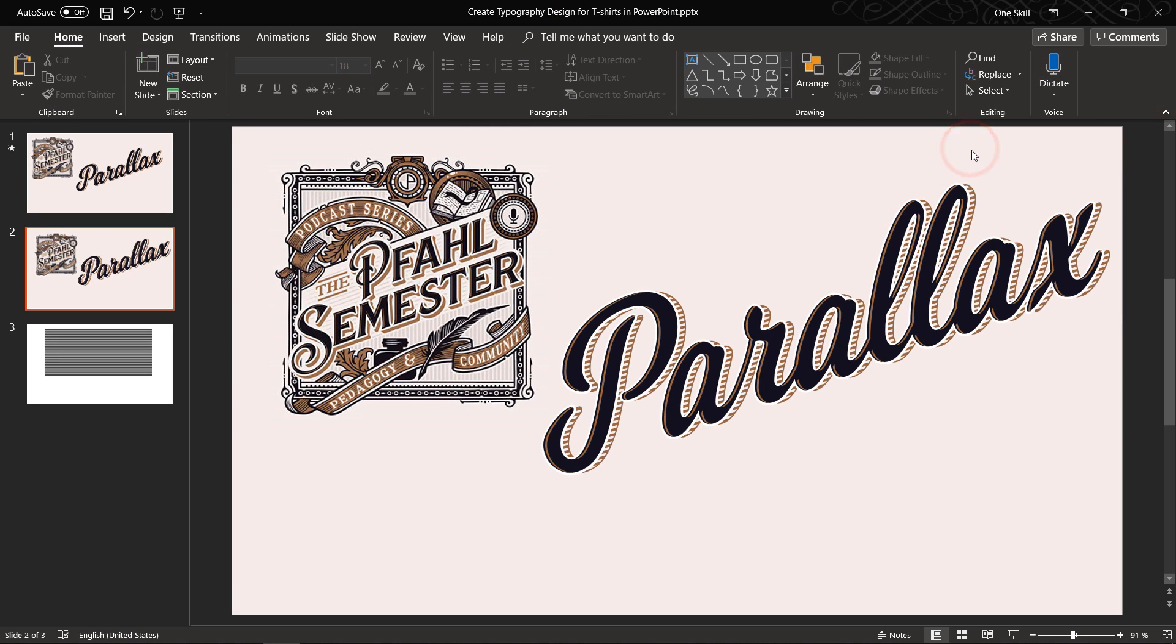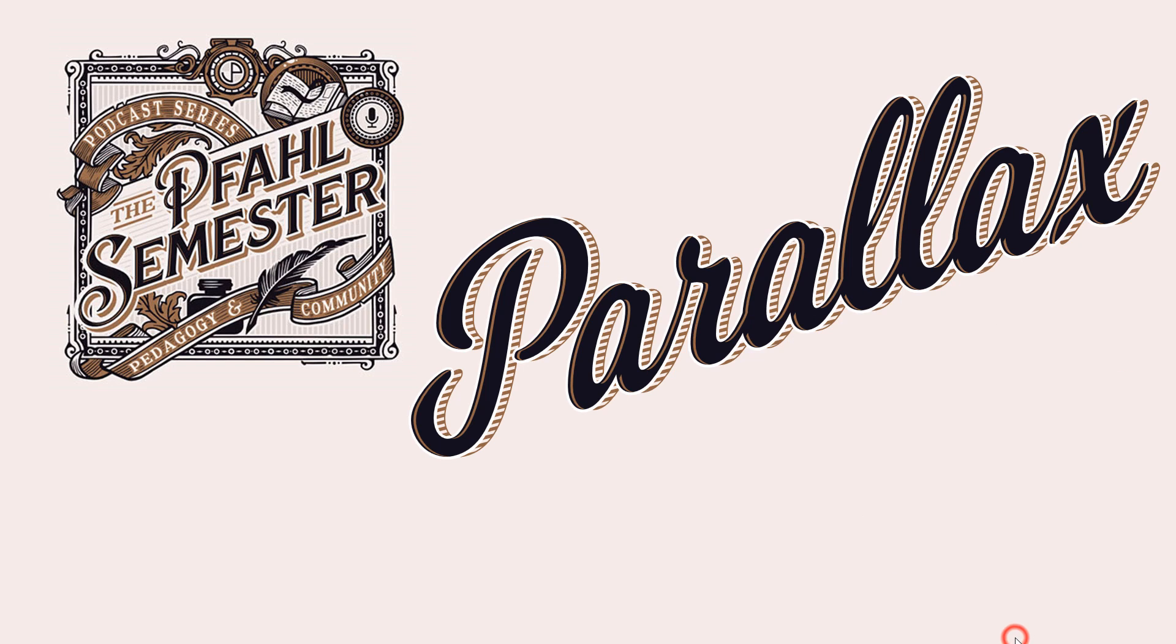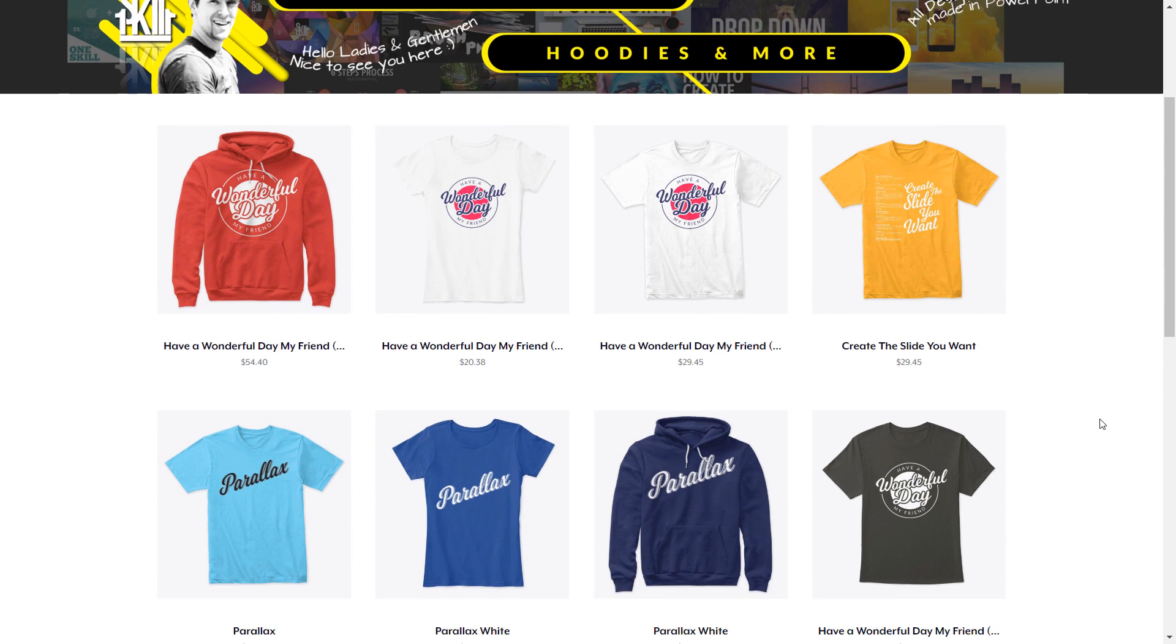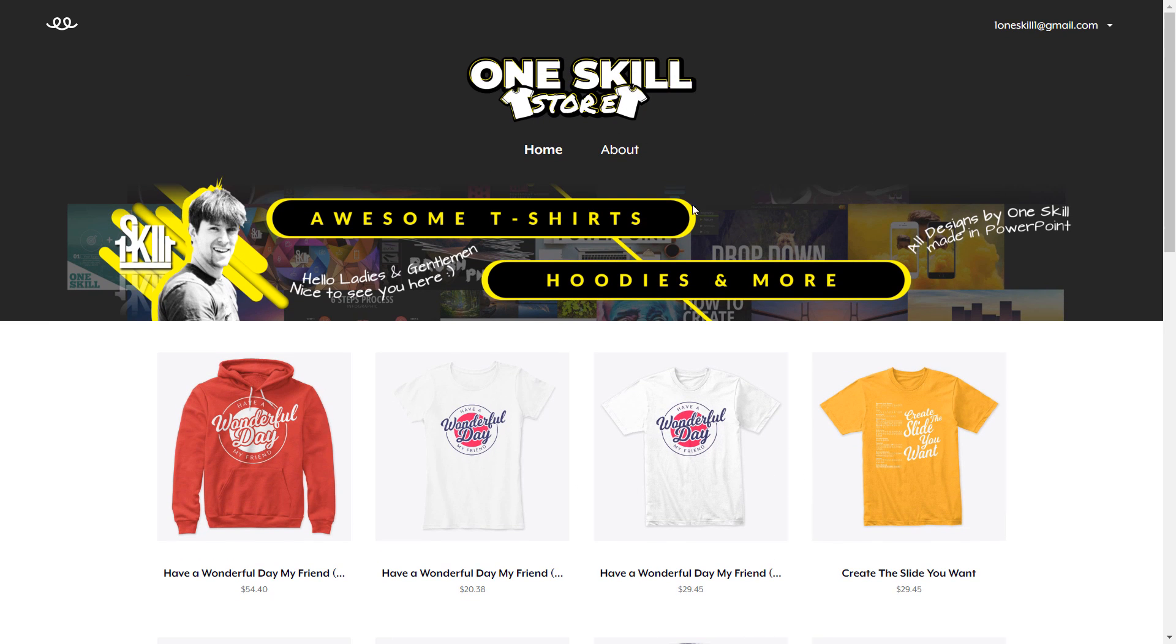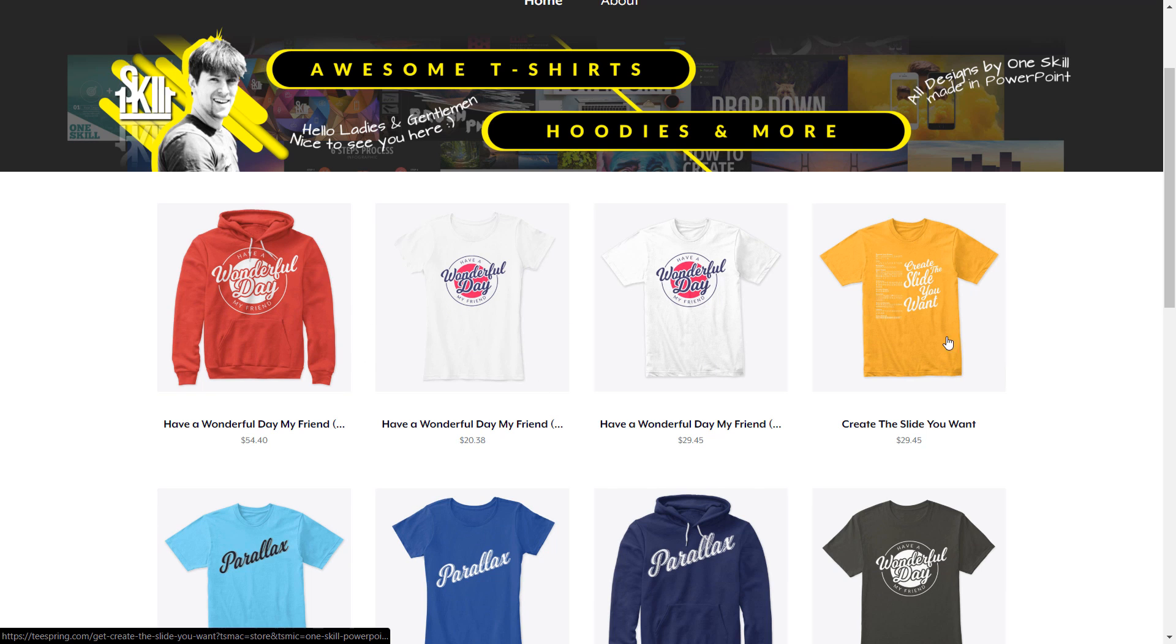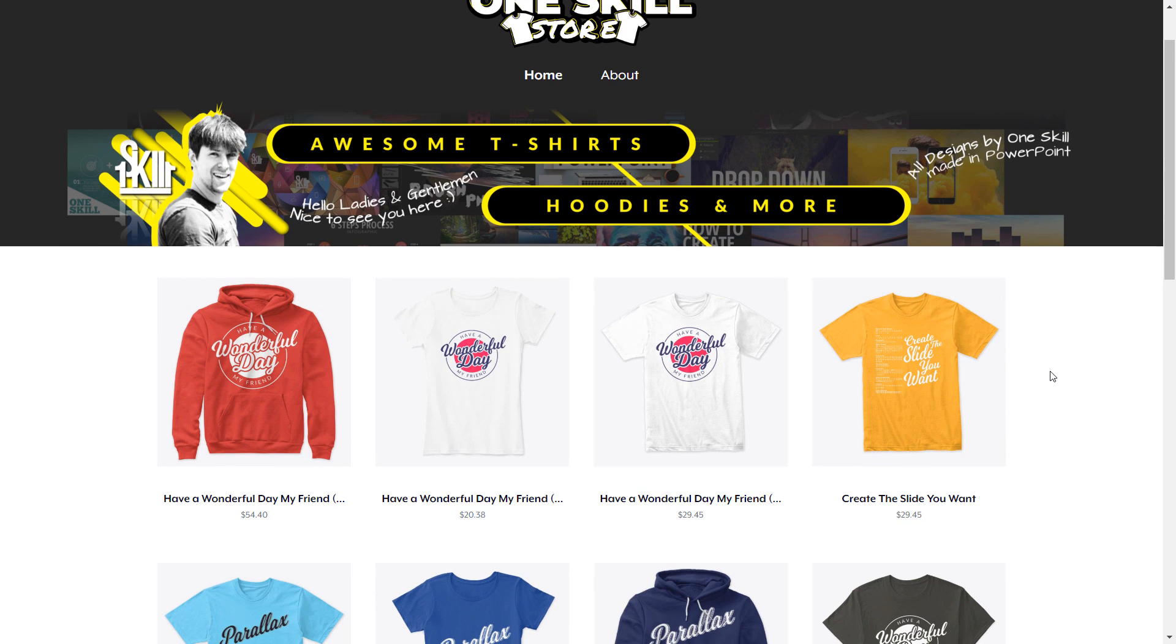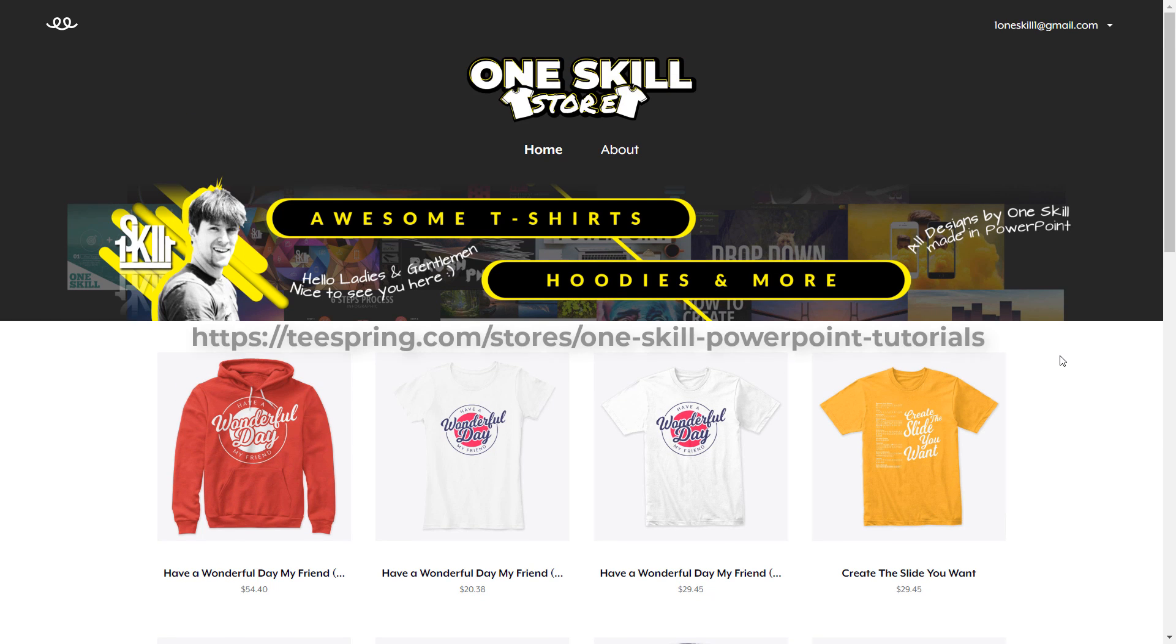Awesome ladies and gentlemen now you officially know how to create this awesome beautiful typography design in PowerPoint. And by the way I have created a few more designs in PowerPoint and I have placed all of these awesome designs in my newly and freshly opened OneSkill store. Here you can find awesome t-shirts and hoodies for women, men and every one of you my dear friends. If you would like to grab anything here feel free. I highly appreciate your support. Link is in the video description. Thanks for watching and I'll see you on the next video.